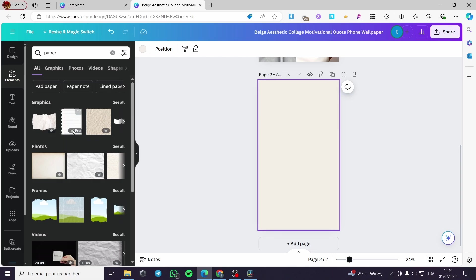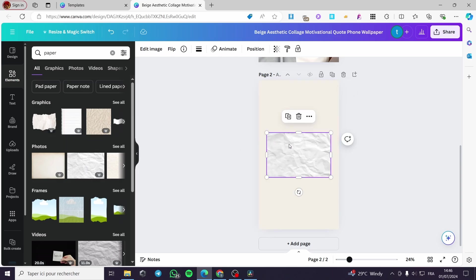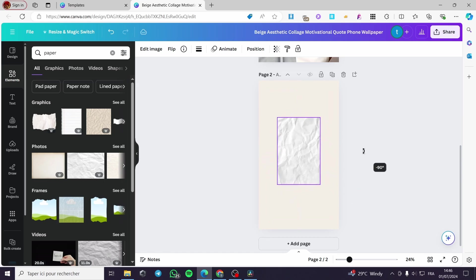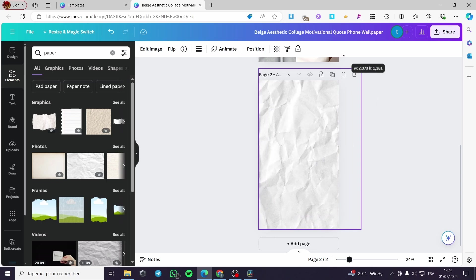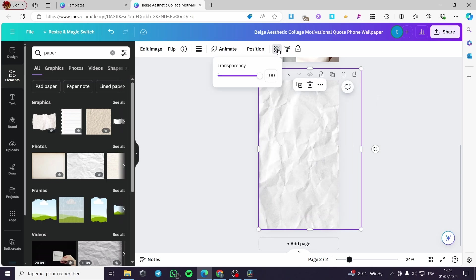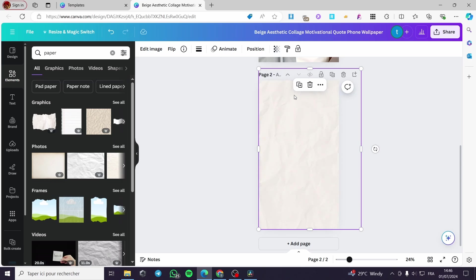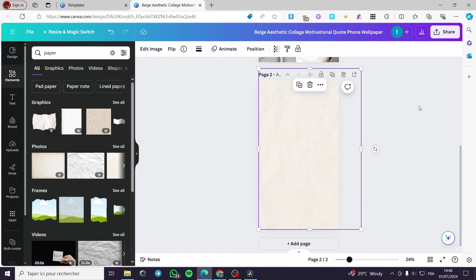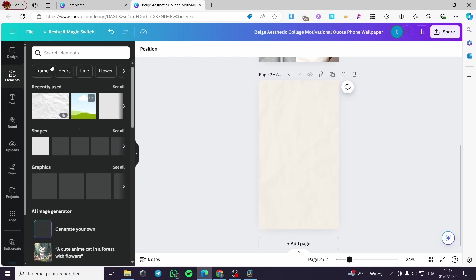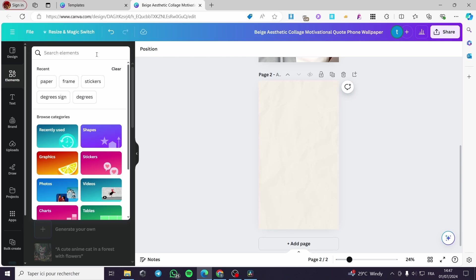Here I have a paper element. I'm going to rotate it like that, then make it a little bit bigger. I'm going to set the transparency of this paper very high. I've done that to create some texture or shadow on the actual background.